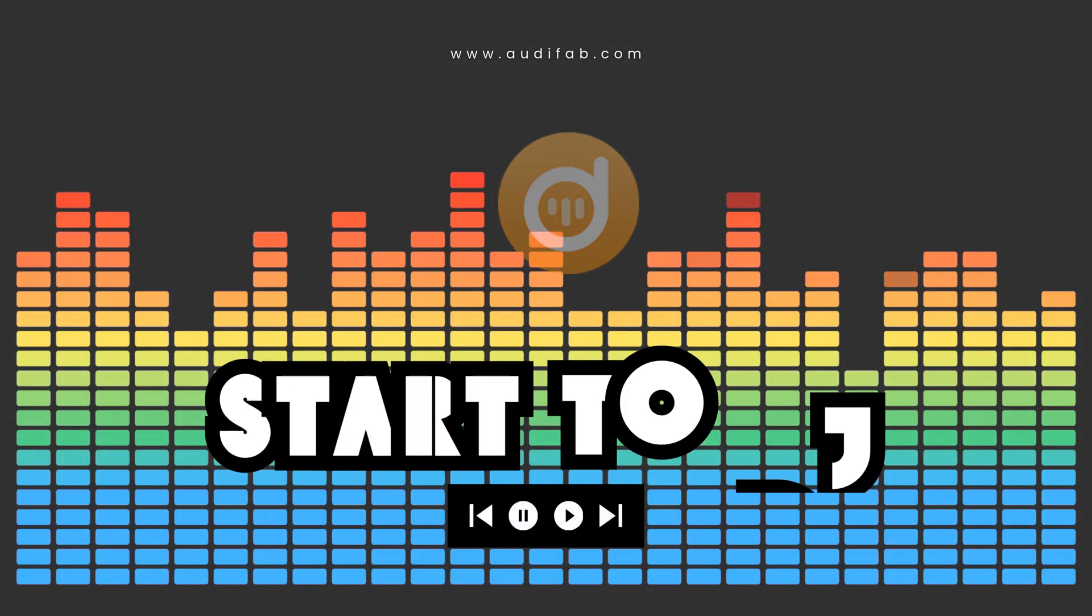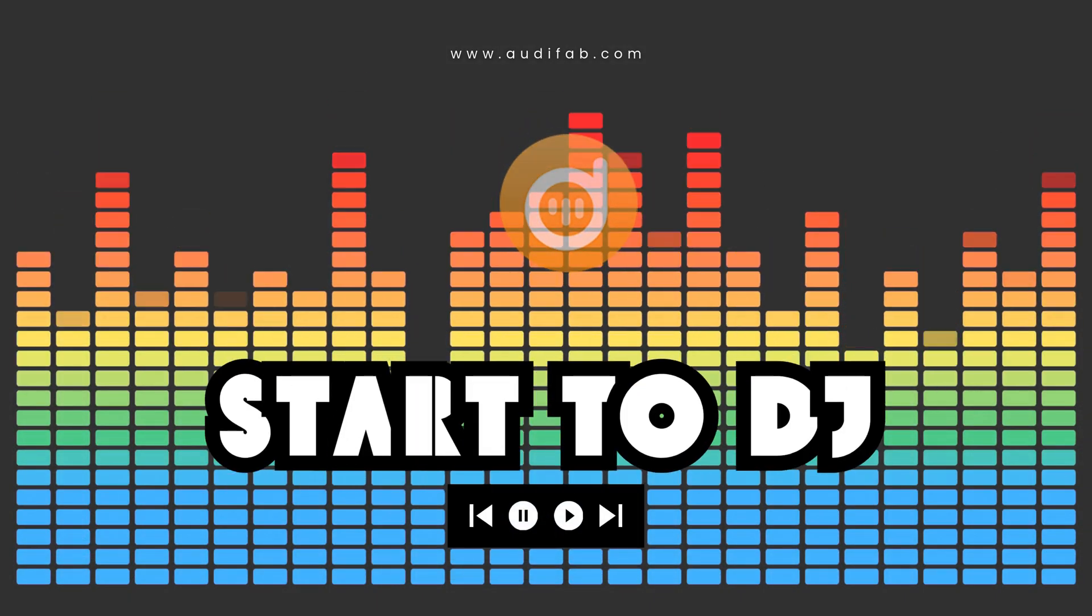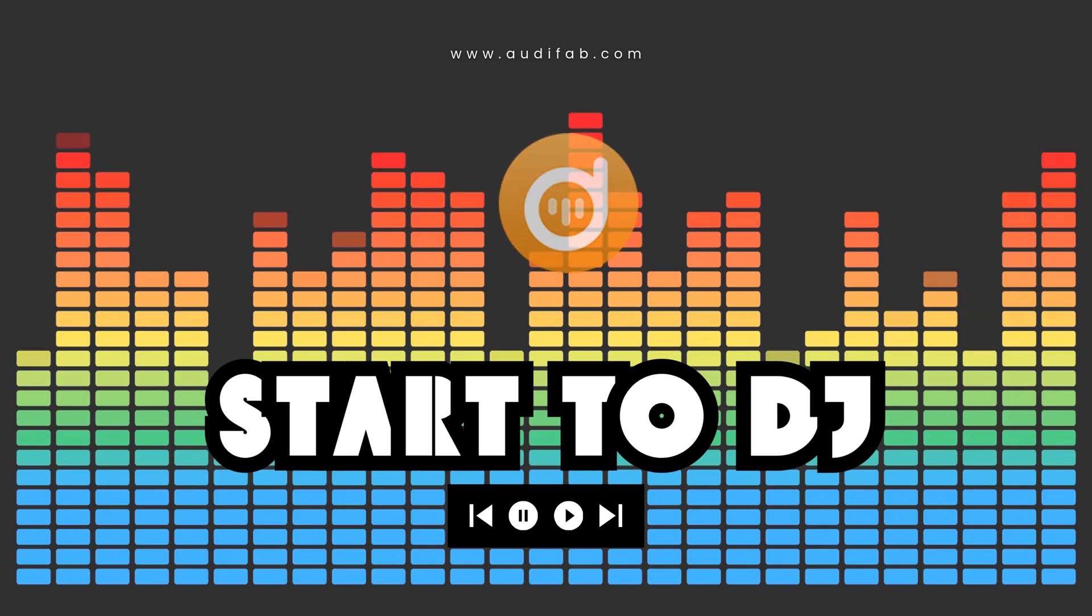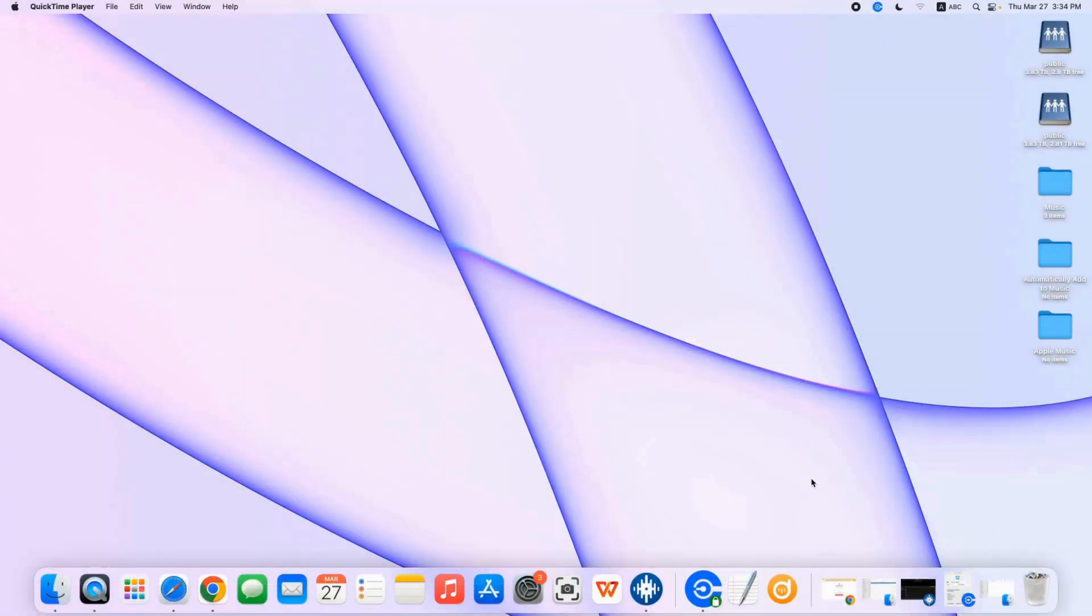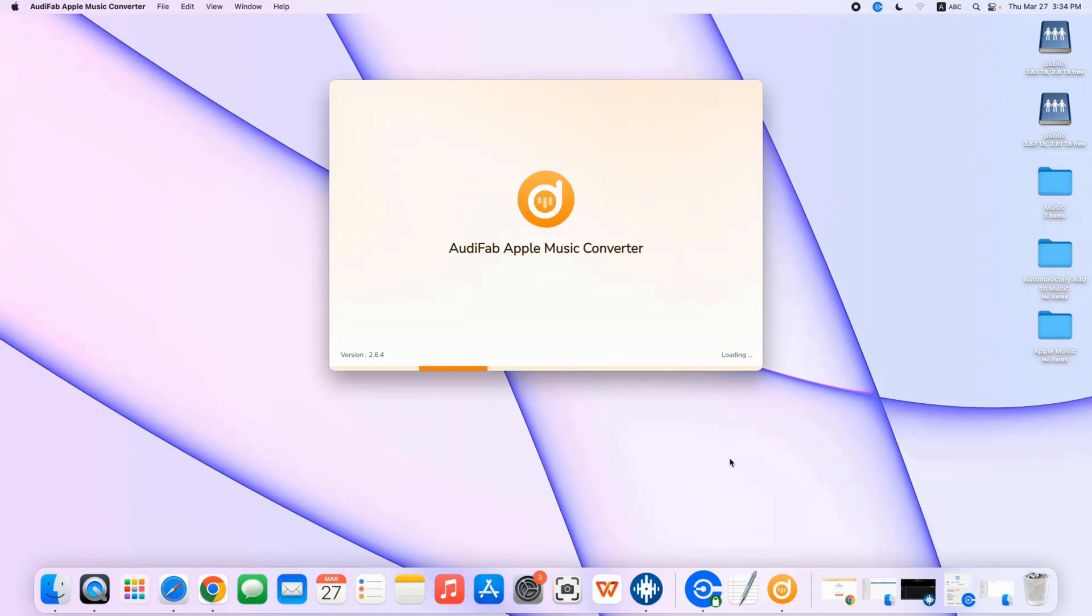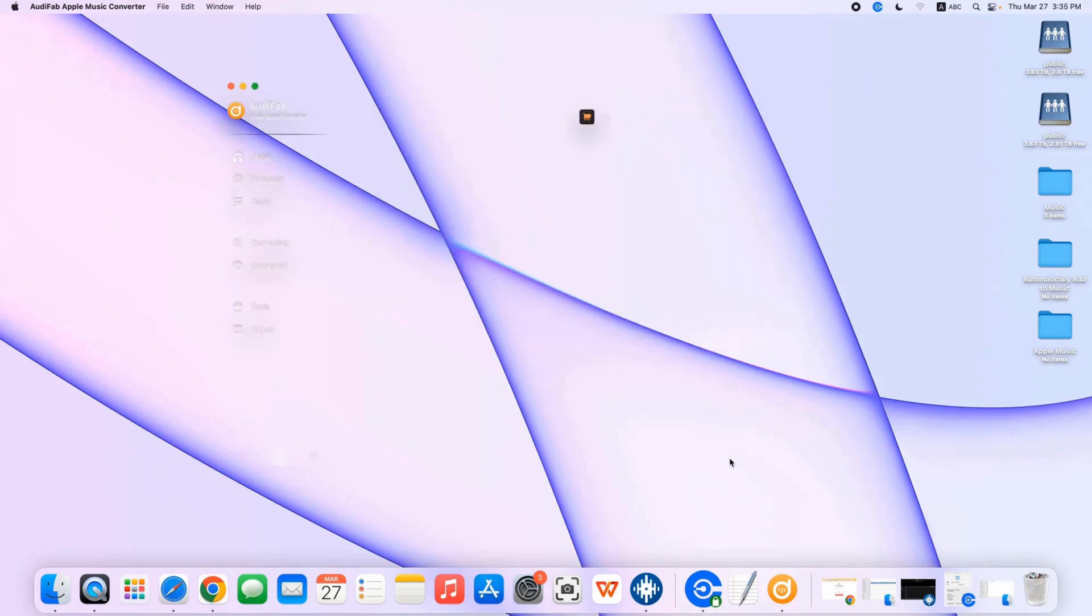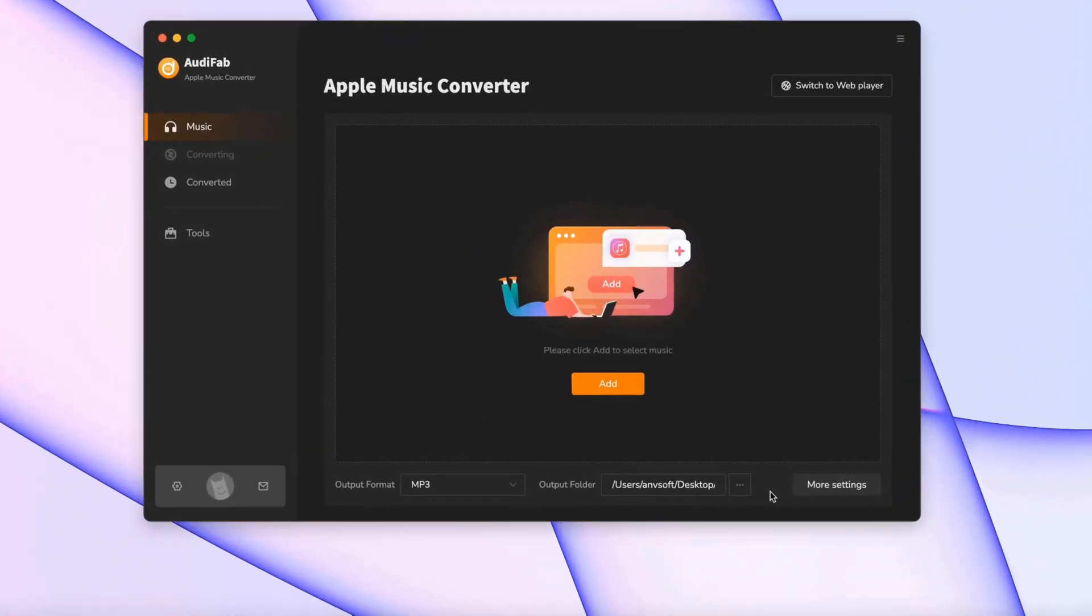Let's use AudiFab to help us DJ. We'll use the Mac version as an example, and you can follow the same steps on Windows. Double-click AudiFab Apple Music Converter to open it.